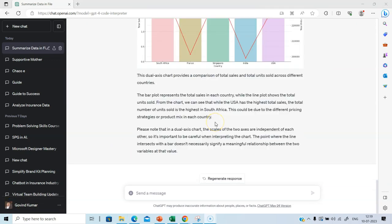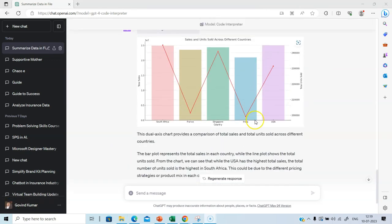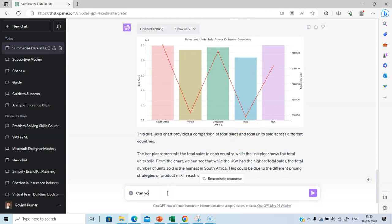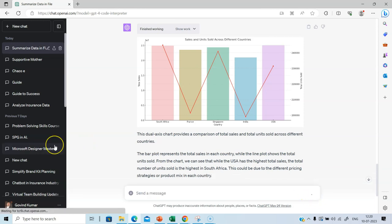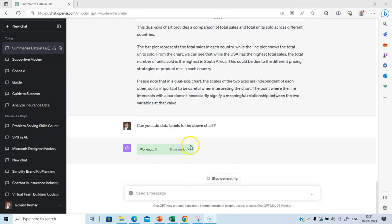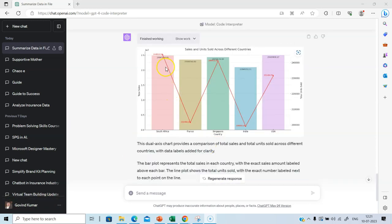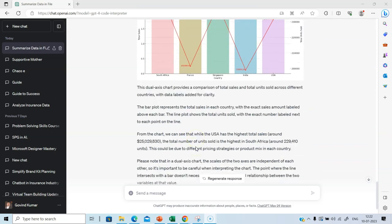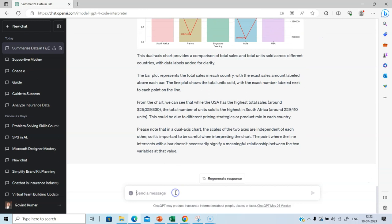Now I am going to ask ChatGPT to add the label information. Can you add data labels to the above chart? Let's click enter and see what we get. It is working. Let's wait for this process to be complete. The labels have been added here. See, this is what I was referring to. Labels. Now, let us ask code interpreter.